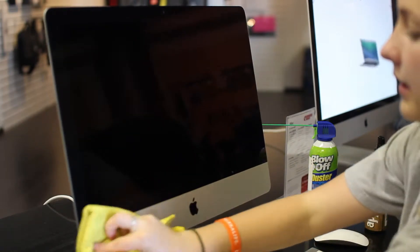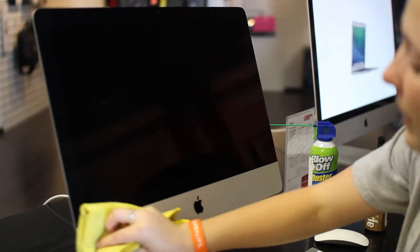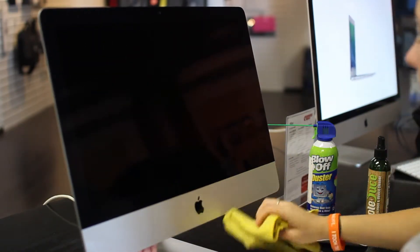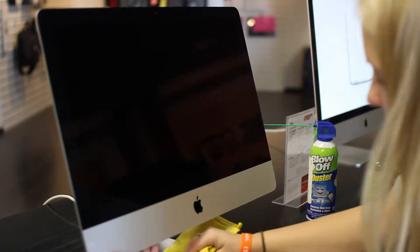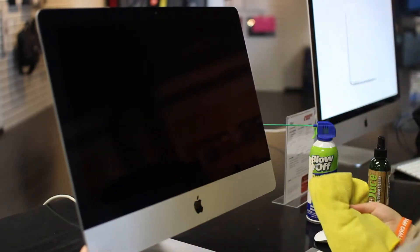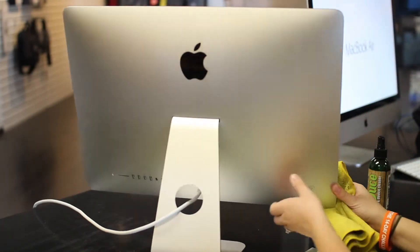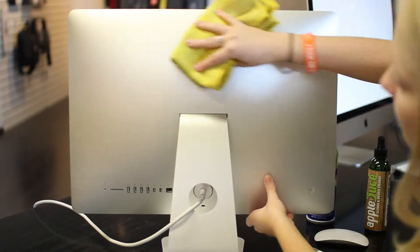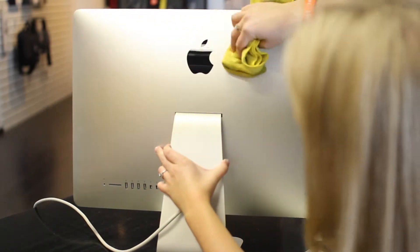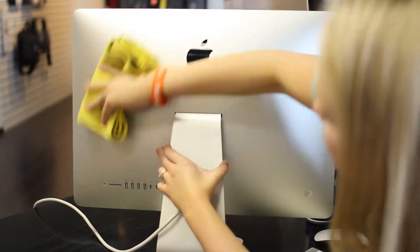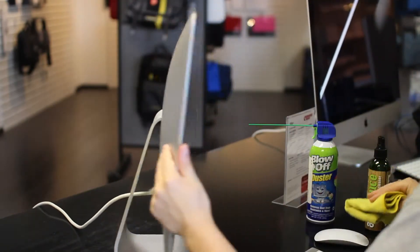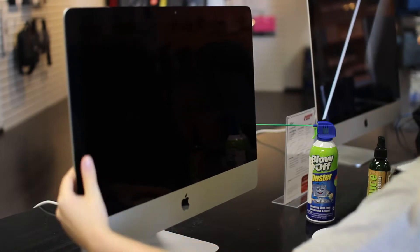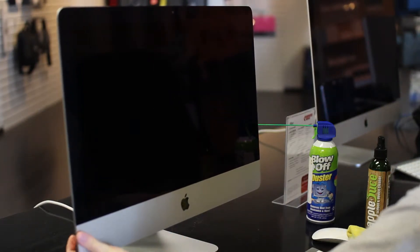And you can clean this metal piece down on the bottom here. You can clean off the base. The base will get dusty, and then you can clean the back side of the computer too with that water. And when you're done, you can go ahead and power back on.